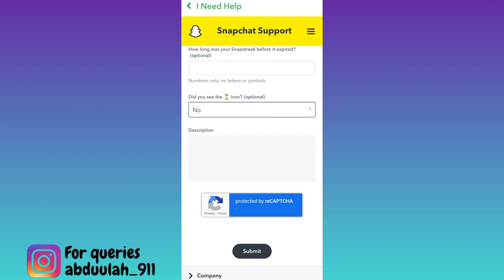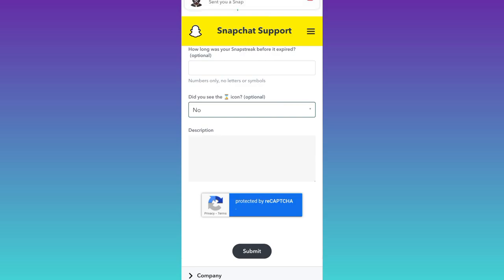Once you have done that, tap on the submit option, and after you click on submit, within the next 24 hours your Snapchat streak will be recovered without paying. So that was it for this video and I will see you guys in the next one. Peace out.